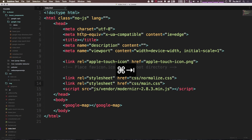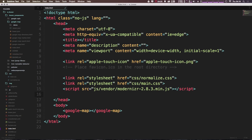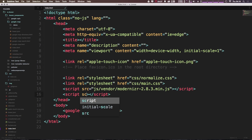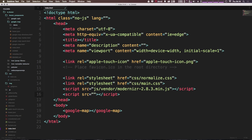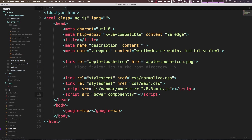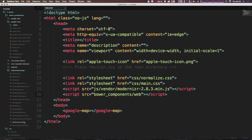We have to start referencing some JavaScript files and even an HTML file to get this working. The first thing we want to do is go ahead and add the webcomponents.js to our project. In the head of our project we can just add a new script tag — with HTML5 you actually don't need the type attribute. The source is going to browse to the bower_components folder: bower_components/webcomponents/webcomponents.js.